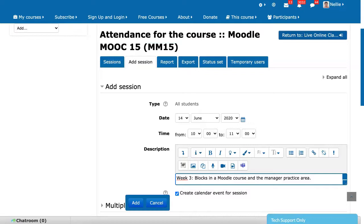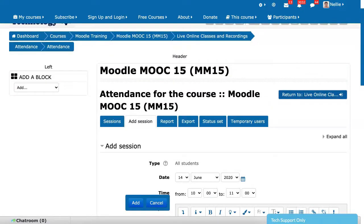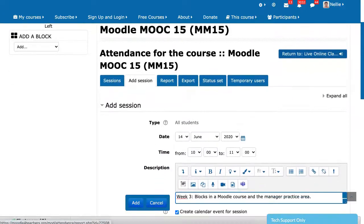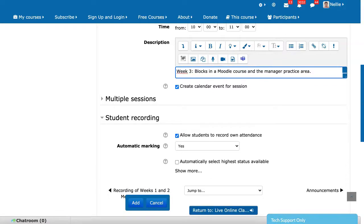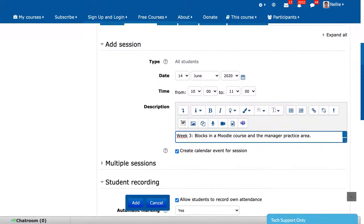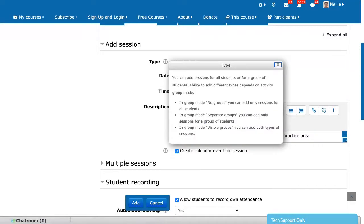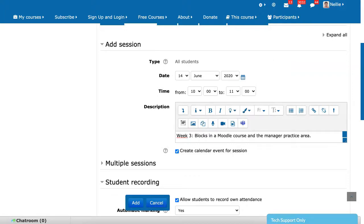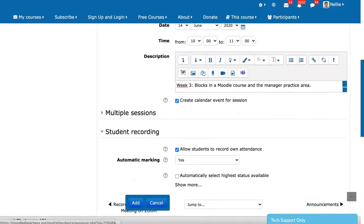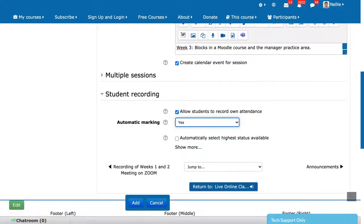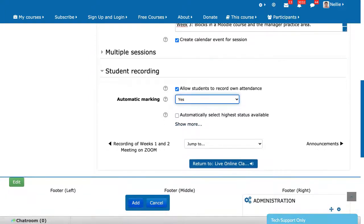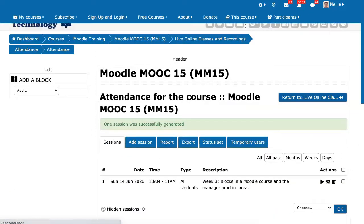But this is a real site where there are real courses and real people. So I've added it. The date is the 14th — I'm going to have a live online Zoom class. Notice what I've added: the class, and the time. What's important here is that I will allow students to record their own attendance. This type is for all students — it could also be groups. The time of the session is from 10 to 11. Notice here automatic marking — you can set unmarked at the end of session or automatic select highest available. I'm going to add it. So I've added one attendance for June 14.